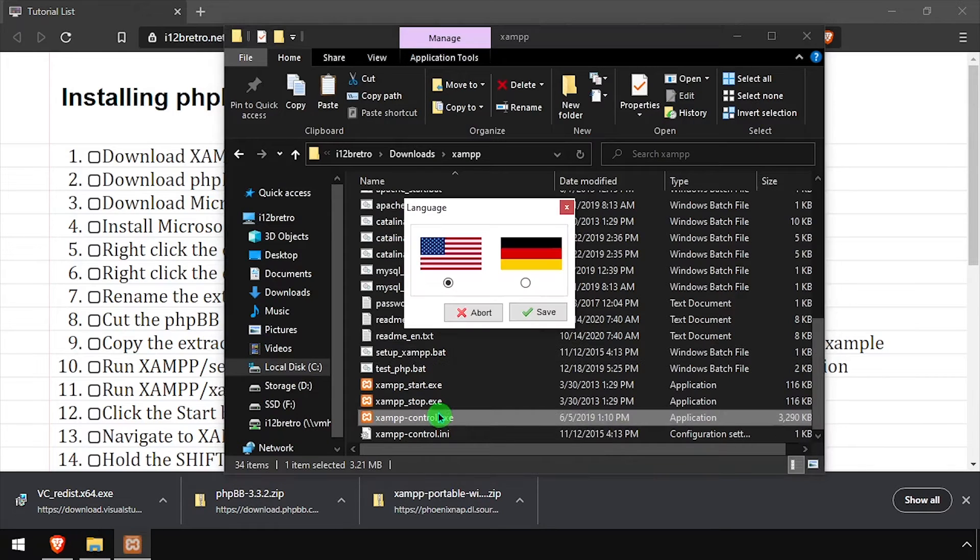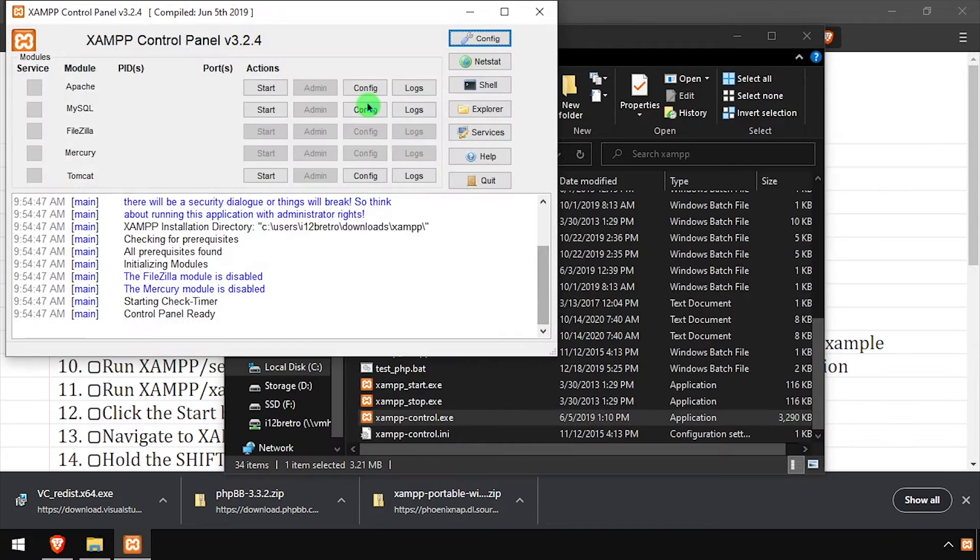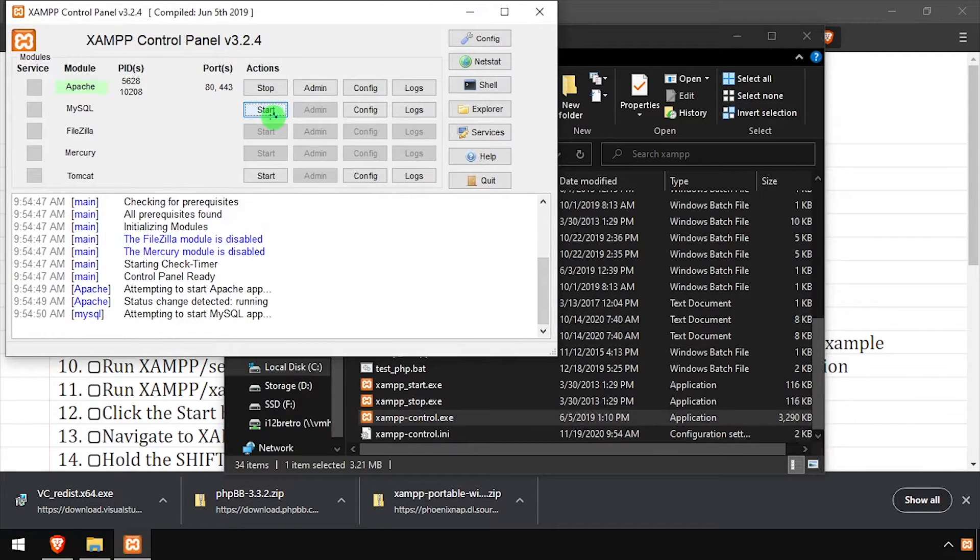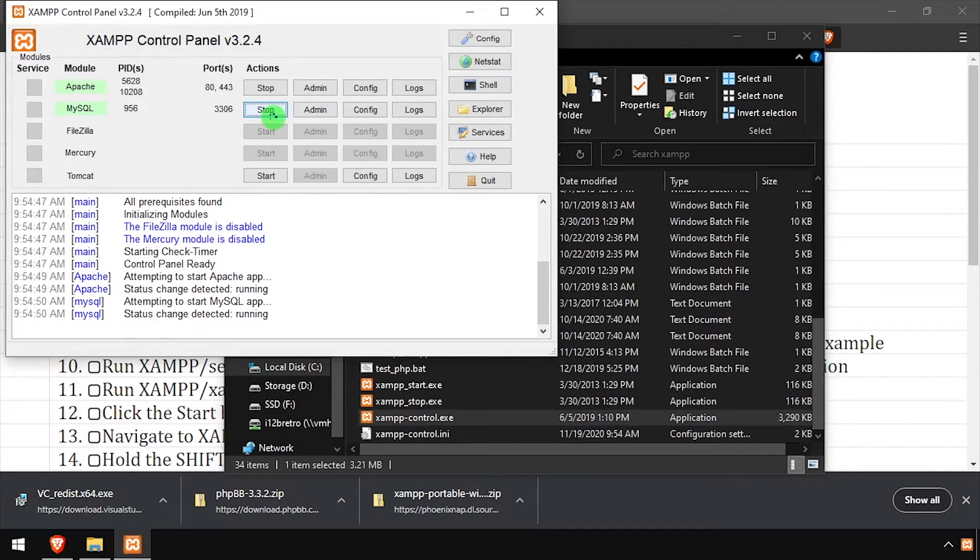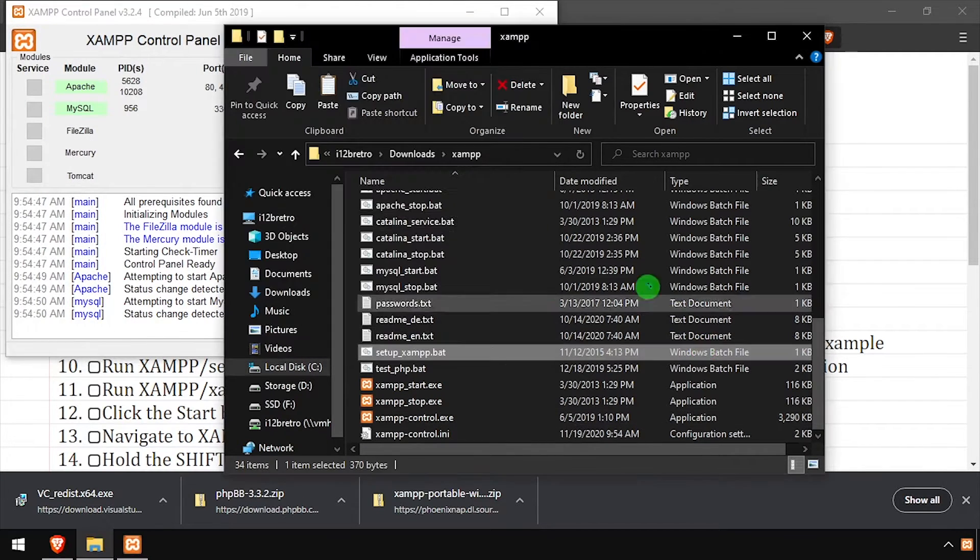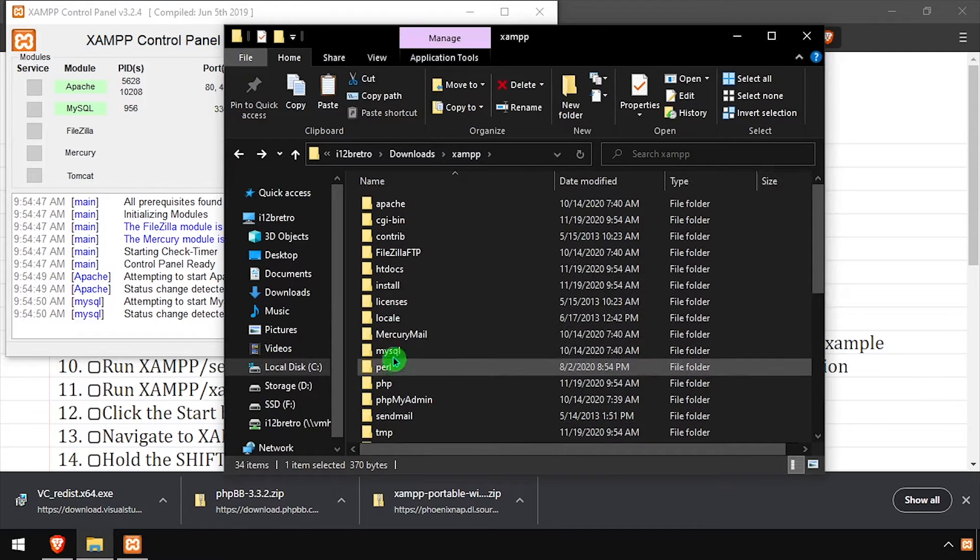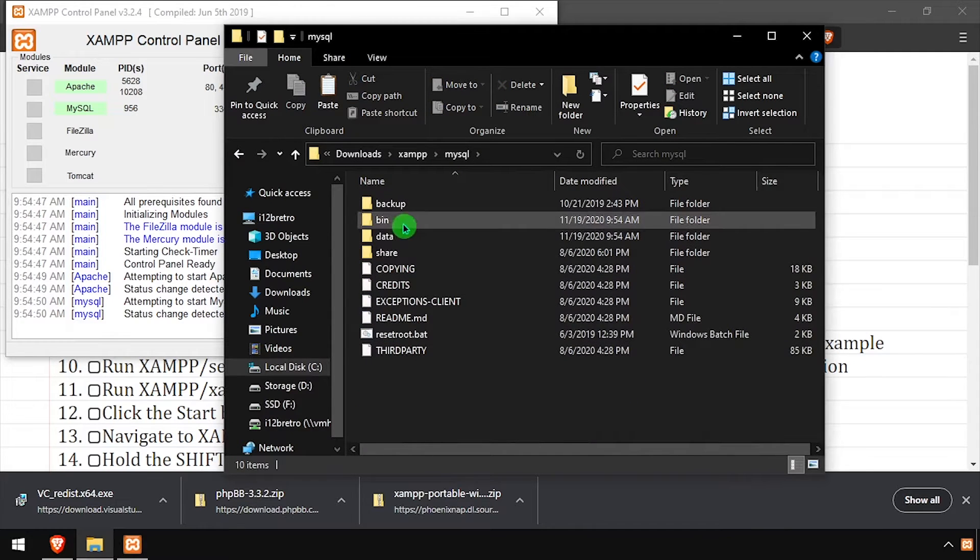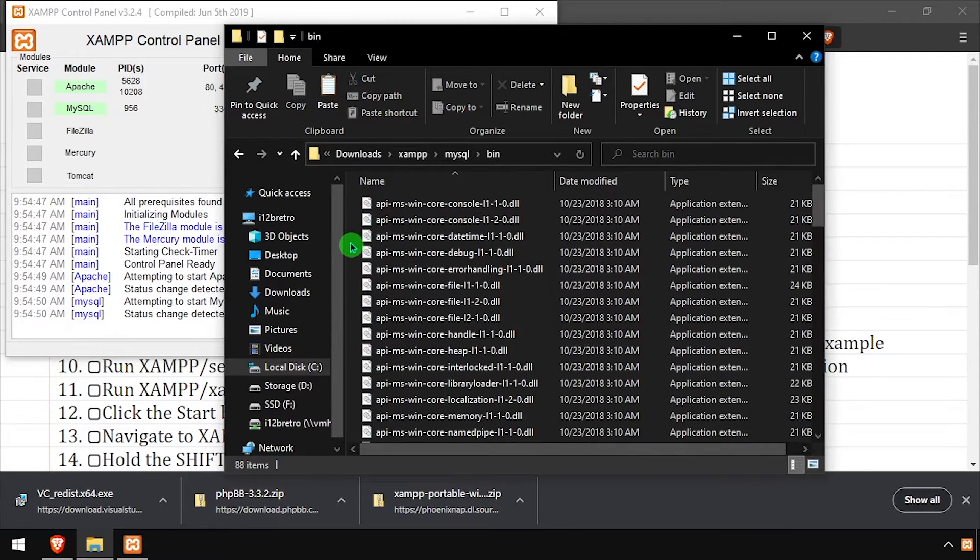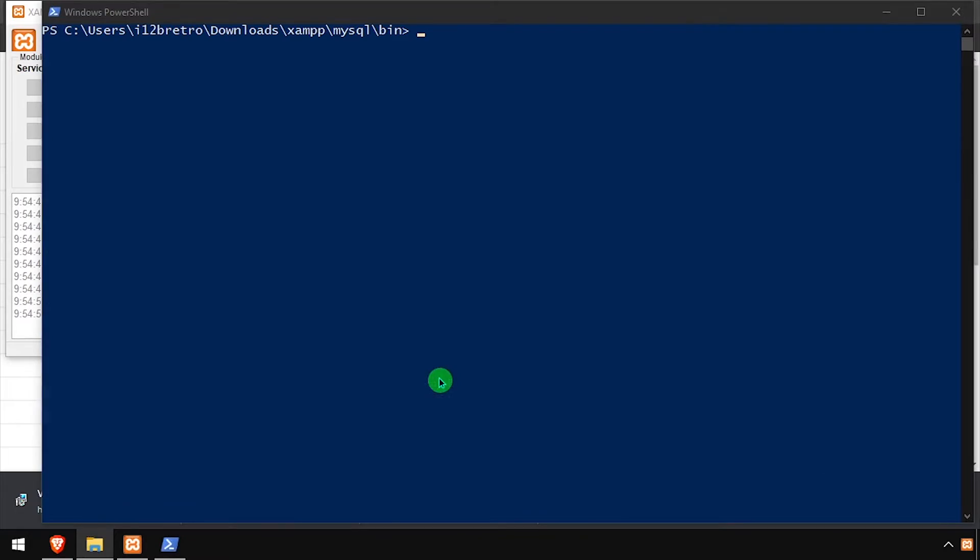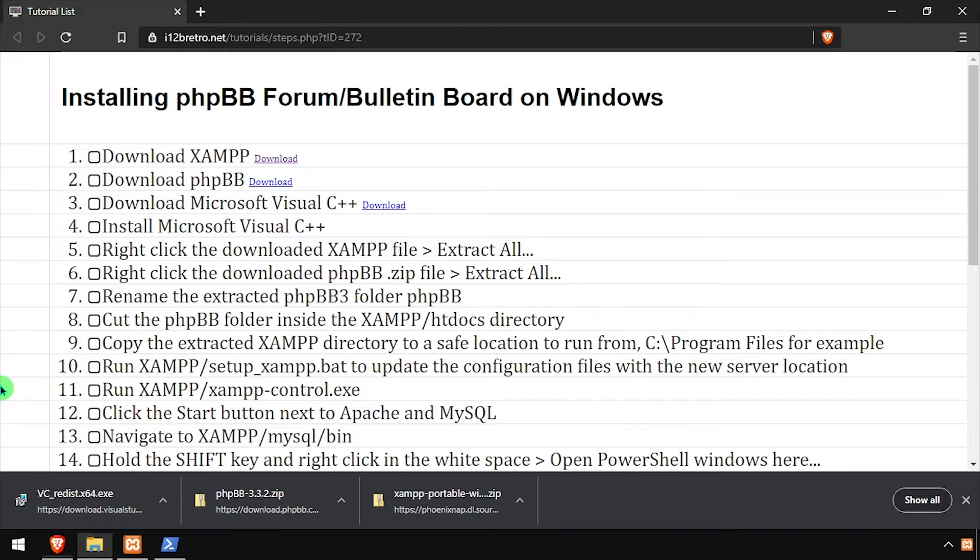then launch xampp-control.exe. Click the start buttons across from Apache and MySQL to start those processes. Then in File Explorer, navigate to MySQL bin and while holding shift, right click in the white space and select open PowerShell window here.